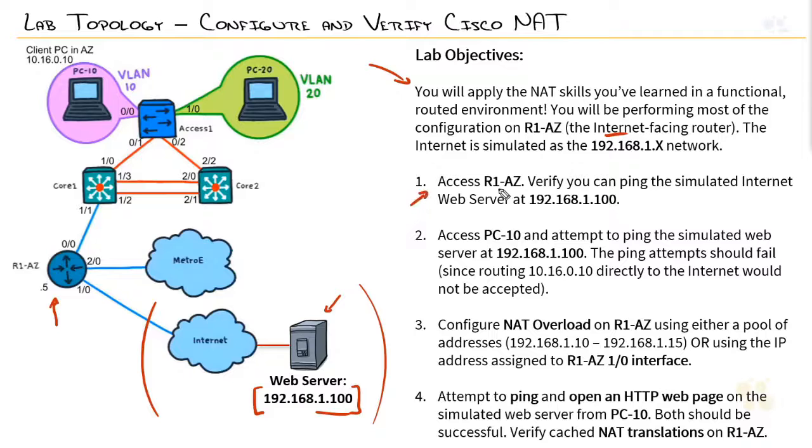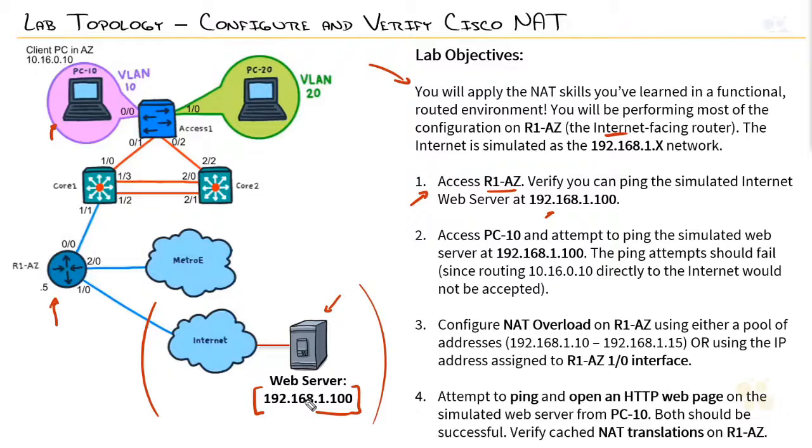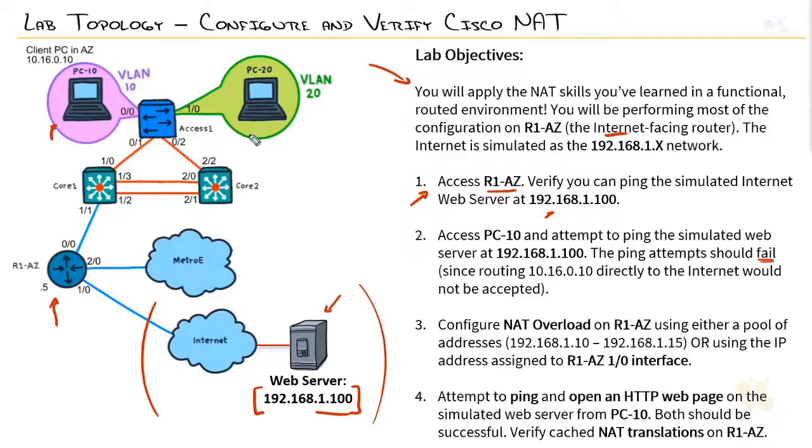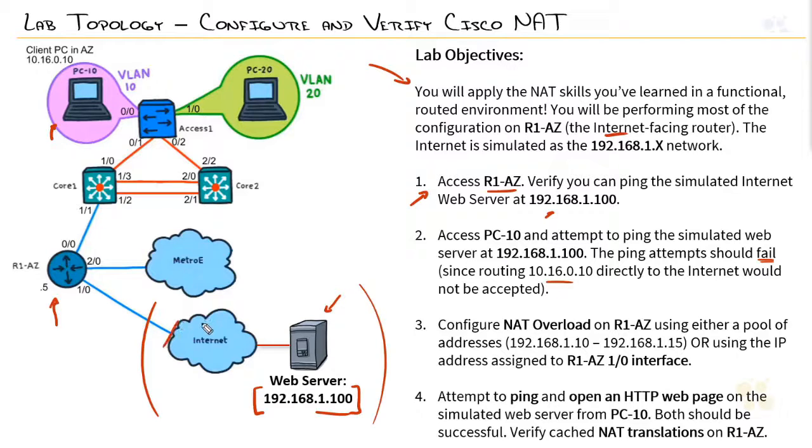So, what we're going to do, first and foremost, is access the router and verify we can ping the simulated internet web server at that address. We're then going to go to PC10 and attempt to ping the simulated server. The ping attempts should fail in a major way because this is all coming from a private subnet, this 10.16.0 subnet. And as you're going through to the internet, private subnets are not going to work. The internet service provider will filter them out and we've created an emulated environment that is exactly the same.